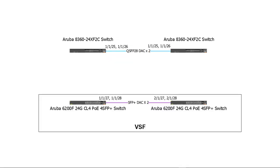Before we proceed with VSX setup, let's configure our Keep Alive interfaces. These play an important role in preventing split-brain scenarios in case the ISL link goes down. It's good practice to configure the Keep Alive interfaces in a dedicated VRF. Connect the cables and test connectivity on the Keep Alive link.